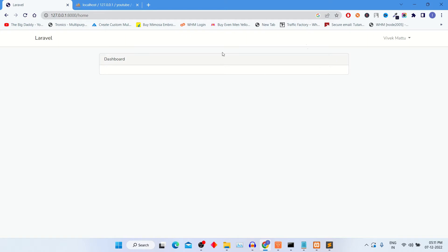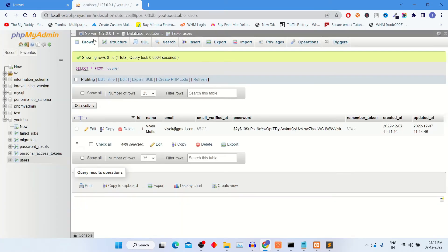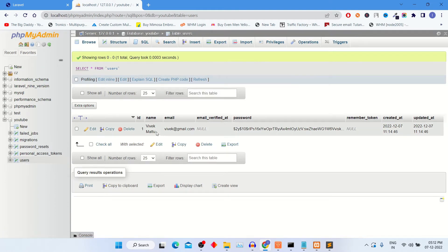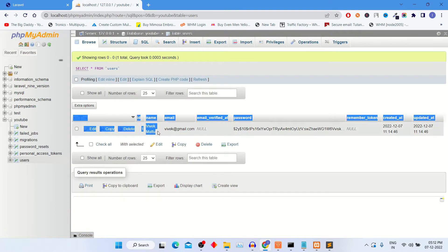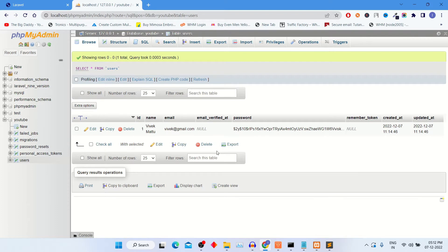Currently I am logged in with user Vivek Mathu. Let's go into database and check users table where you can see the users ID and username.